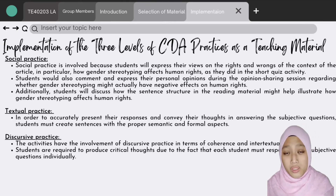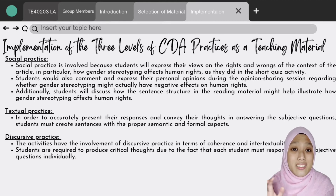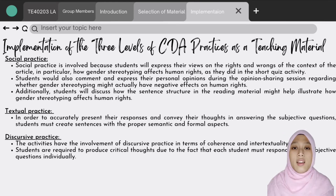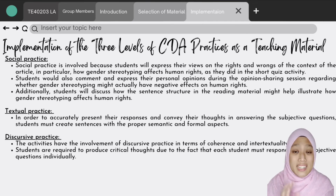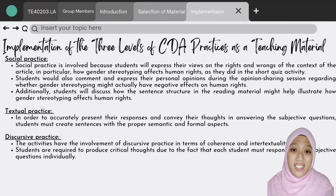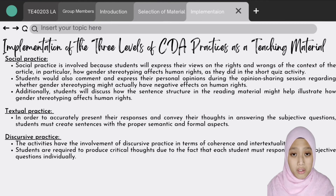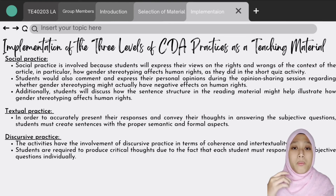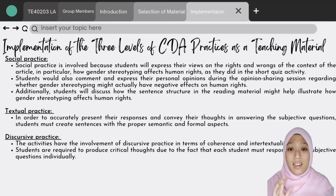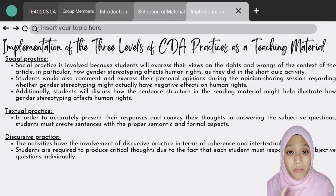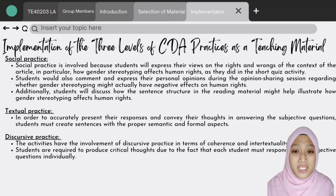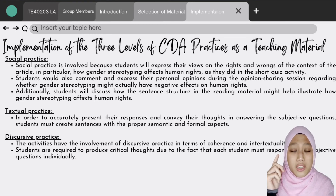Additionally, students will discuss how the sentence structure in the reading material might help illustrate how gender stereotyping affects human rights. Next, regarding the incorporation of textual practice, in order to accurately present their responses and convey their thoughts in answering the subjective questions, students will need to create sentences with proper semantic and formal aspects. The activities also involve discursive practice in terms of coherence and intertextuality, as students are required to produce critical thoughts to respond to their subjective questions individually.